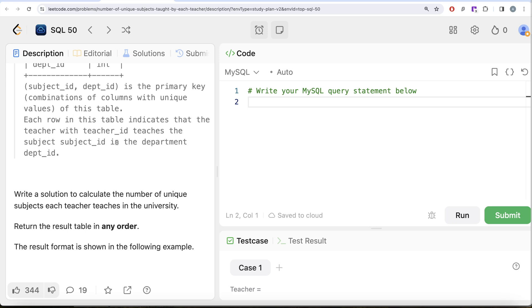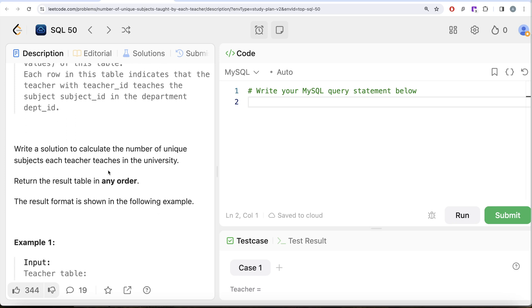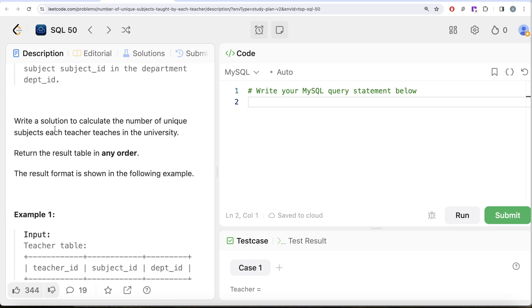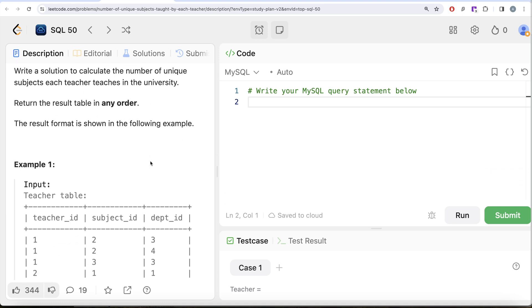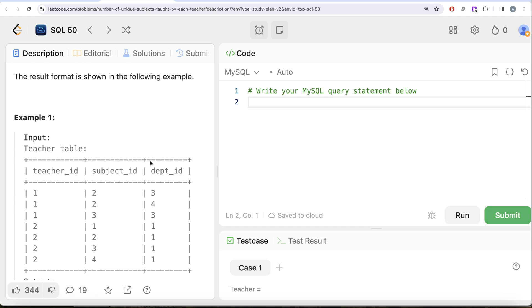We are asked to write a solution to calculate the number of unique subjects each teacher teaches in the university. The order of the result does not matter. Let's look at the example here and try to see what we can get in our output.